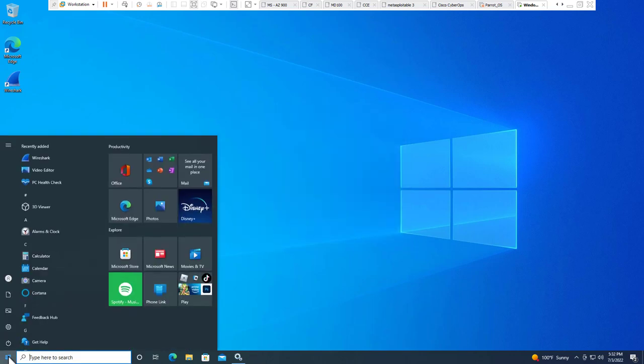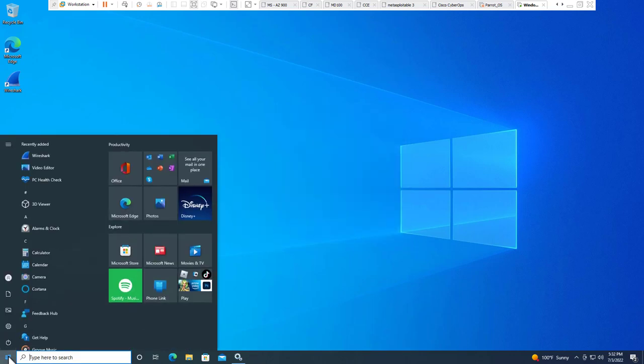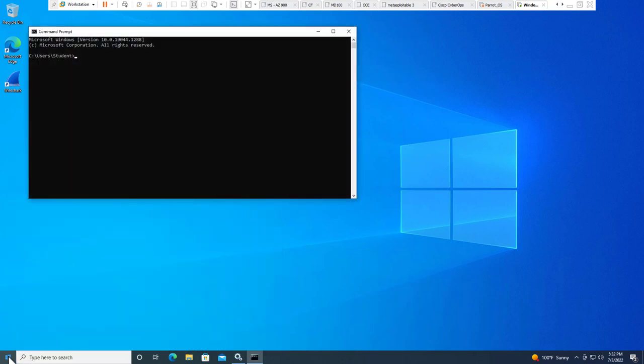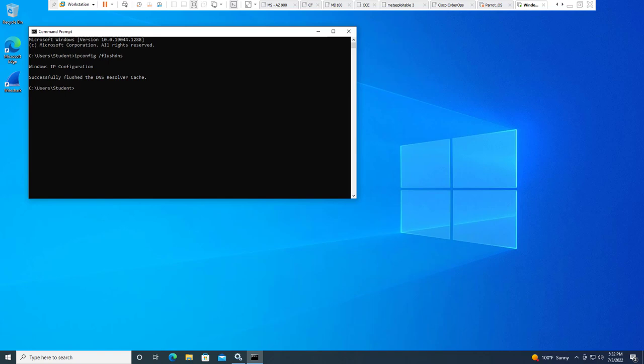Open up our command terminal. From here, do an ipconfig, ipconfig space forward slash flush DNS. That will clear the DNS. If you need to do that for Linux, the command line guide gives you the different system controls to clear DNS. So now that we've done that, let's go ahead and do an nslookup.